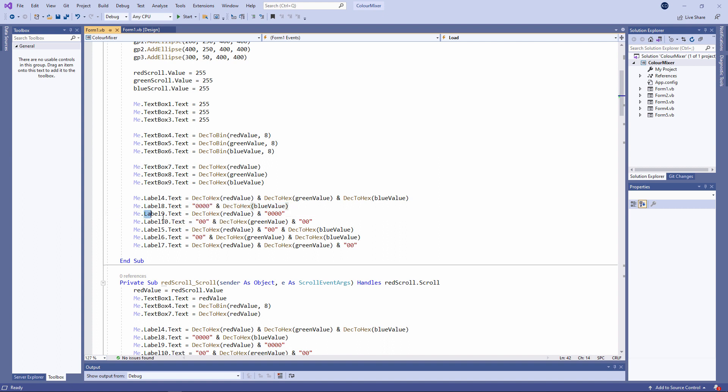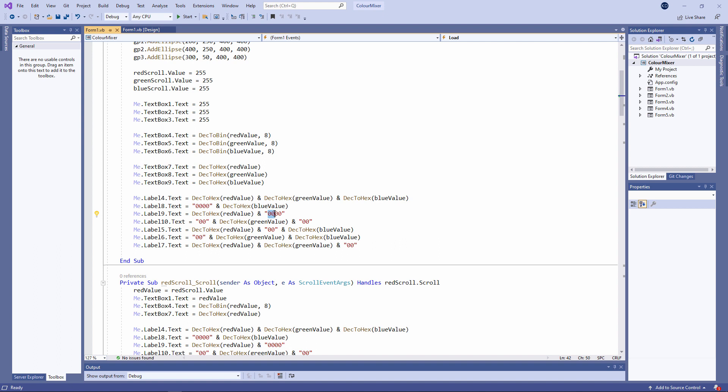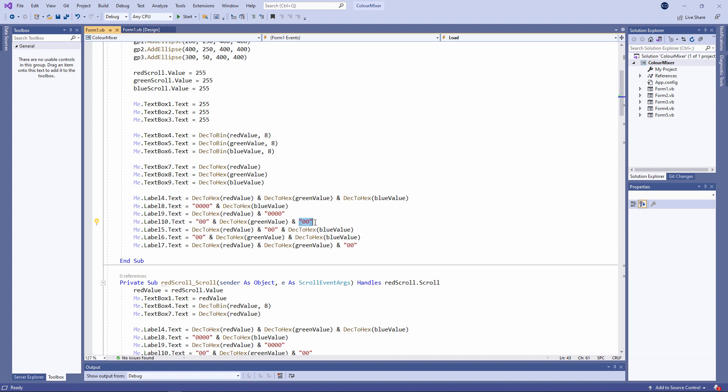Label 9 is where we have red only. So I've got the hexadecimal equivalent of the red value. And after that, I've concatenated a pair of zeros for the amount of green and a pair of zeros for the amount of blue. And I've done something similar for green, of course. I've concatenated a pair of zeros in front of it and a pair of zeros to the end of it.